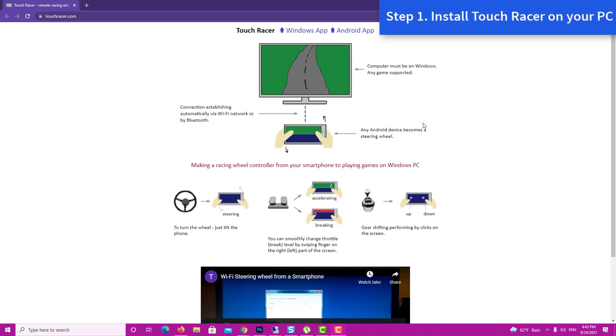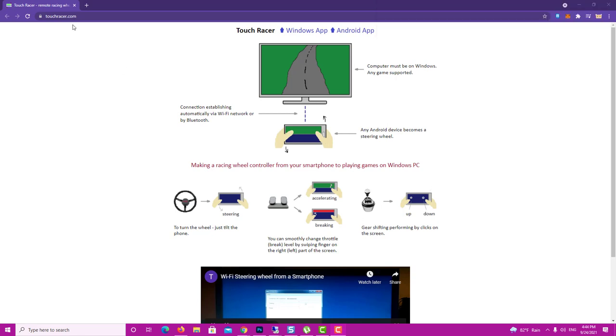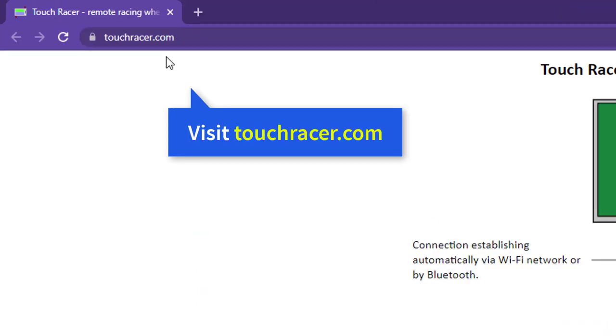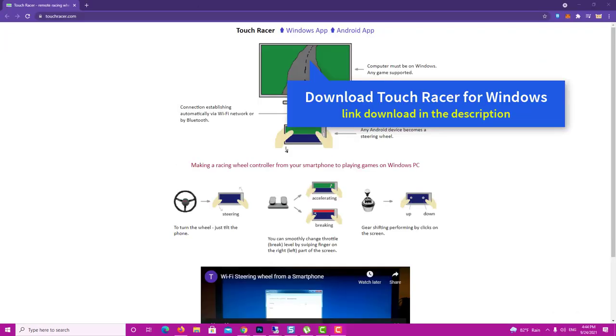Step 1. Go into your computer, open up your browser and type in touchracer.com. Then download the TouchRacer software for computer.